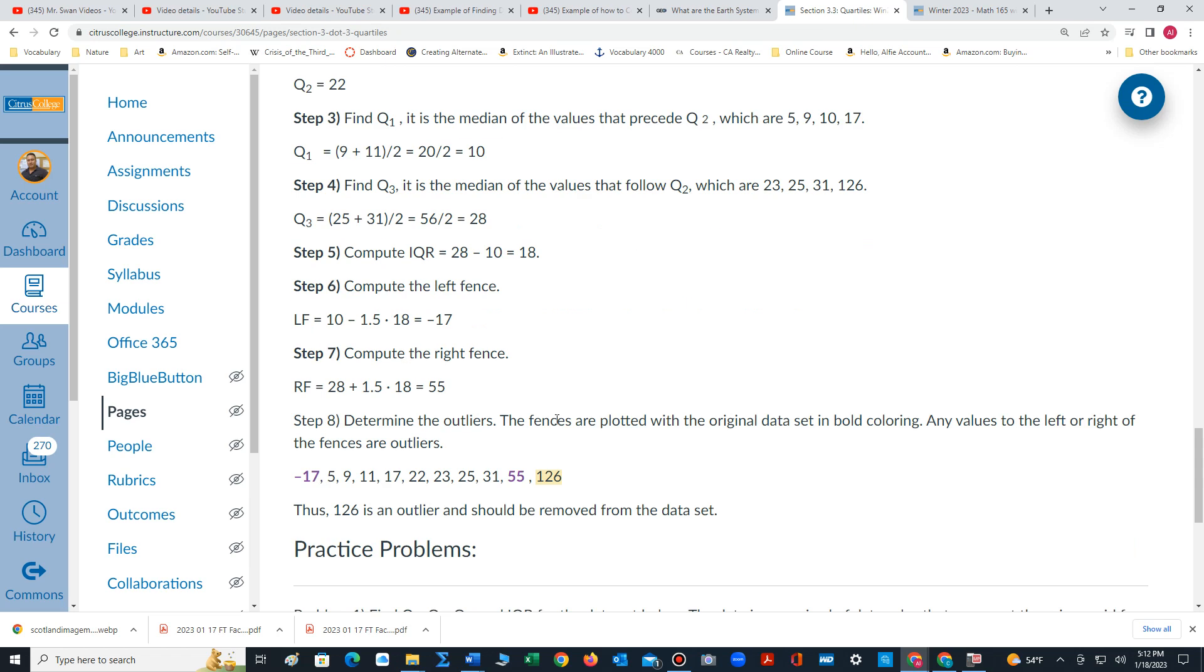Now we calculate the left fence. The left fence is quartile 1, 10, minus 1.5 times the interquartile range, 18. That's going to give us a negative value: negative 17.